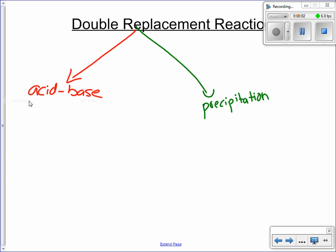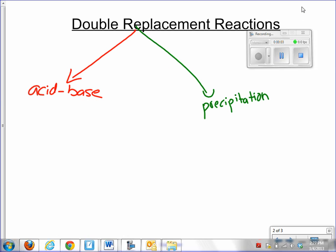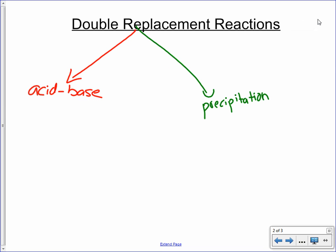In this video we're going to talk about precipitation reactions. Looking back at the two types of double replacement reactions: it's either going to be acid-base or it's going to be precipitation. We're going to focus here on this type.